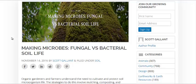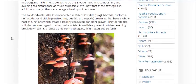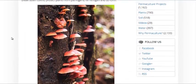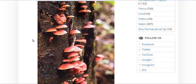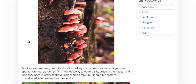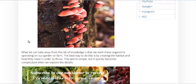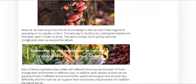Bacteria and fungi need to have a little bit of a balance though. Fungi or fungus is basically mushrooms, but most of the fungal life is below the surface of the soil or behind the trunk of the tree. Mushrooms are just the fruit of the fungal life.